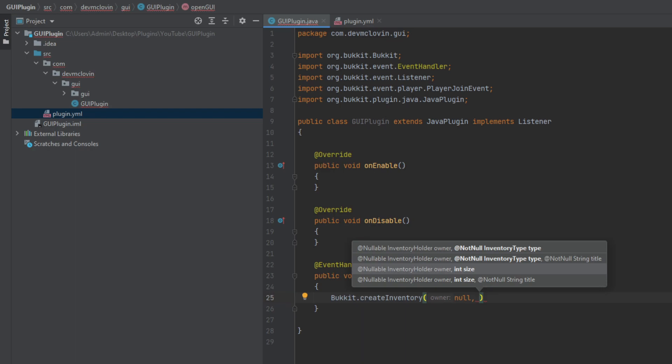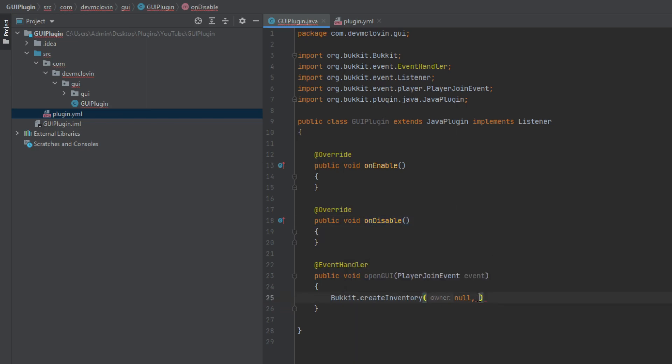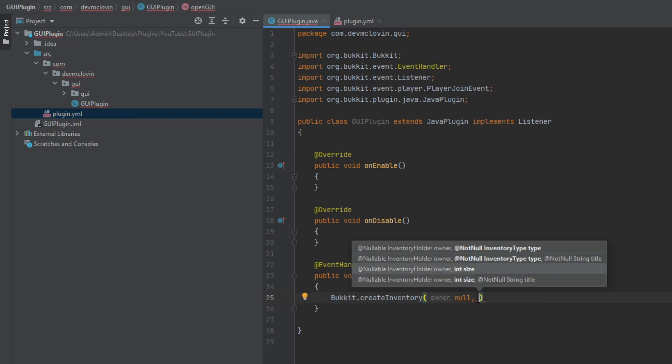If you only input two parameters, that is going to make a chest inventory. If you input three, the second one is going to be the inventory type. It's Control+P if you ever want to see what parameters go inside the parentheses. You can input an inventory type, a title, and all that. We are just going to stick with two simple things for right now: an owner and the size of the inventory.